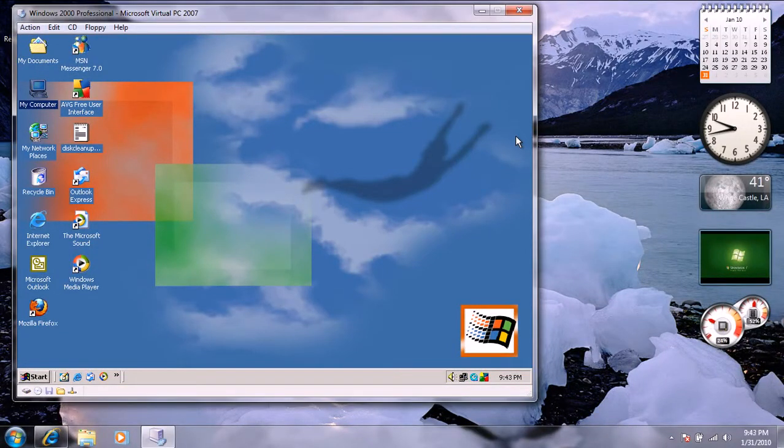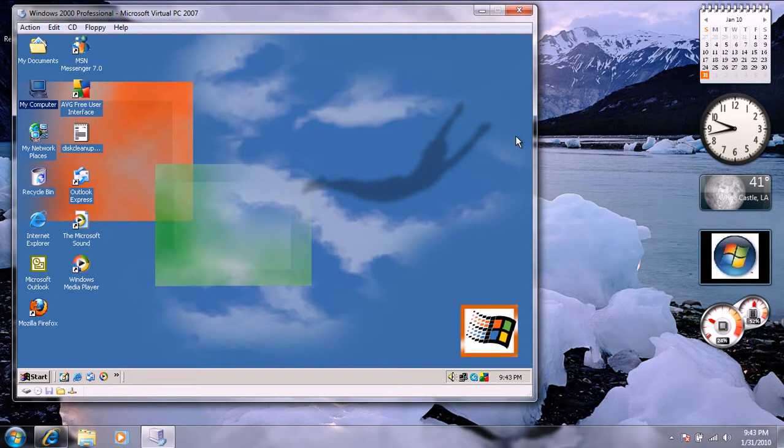Okay, I'm going to show you some tricks that you can do to make your Windows 2000 fast, a little faster.